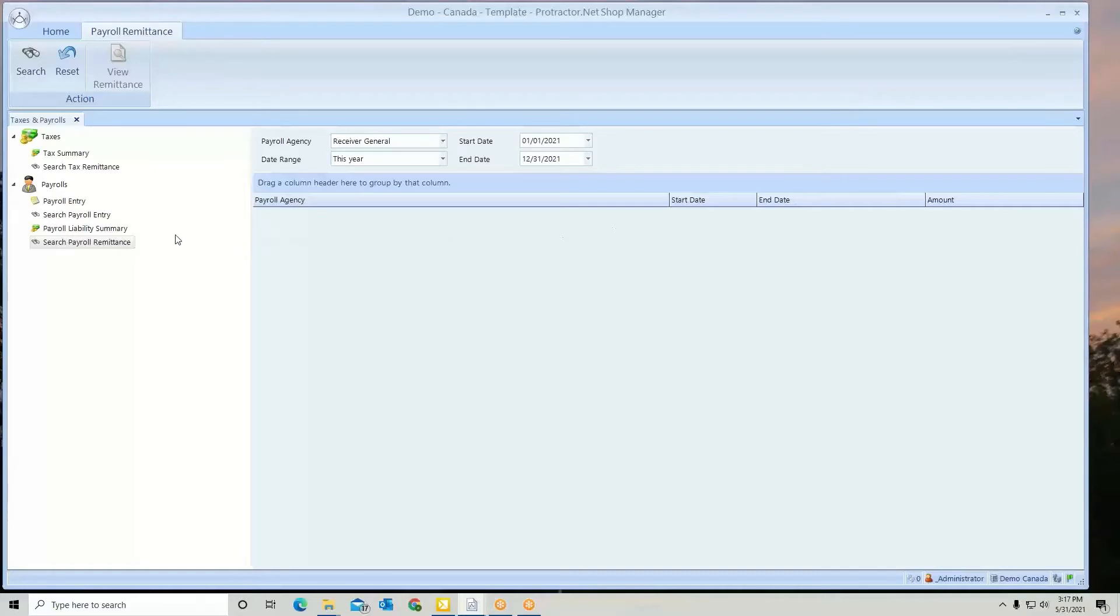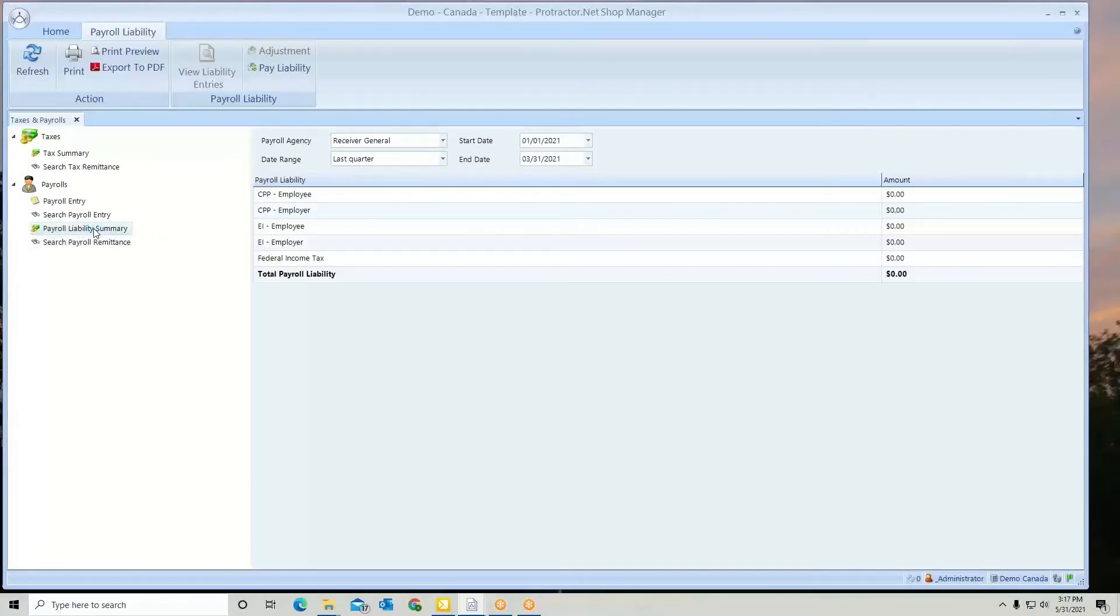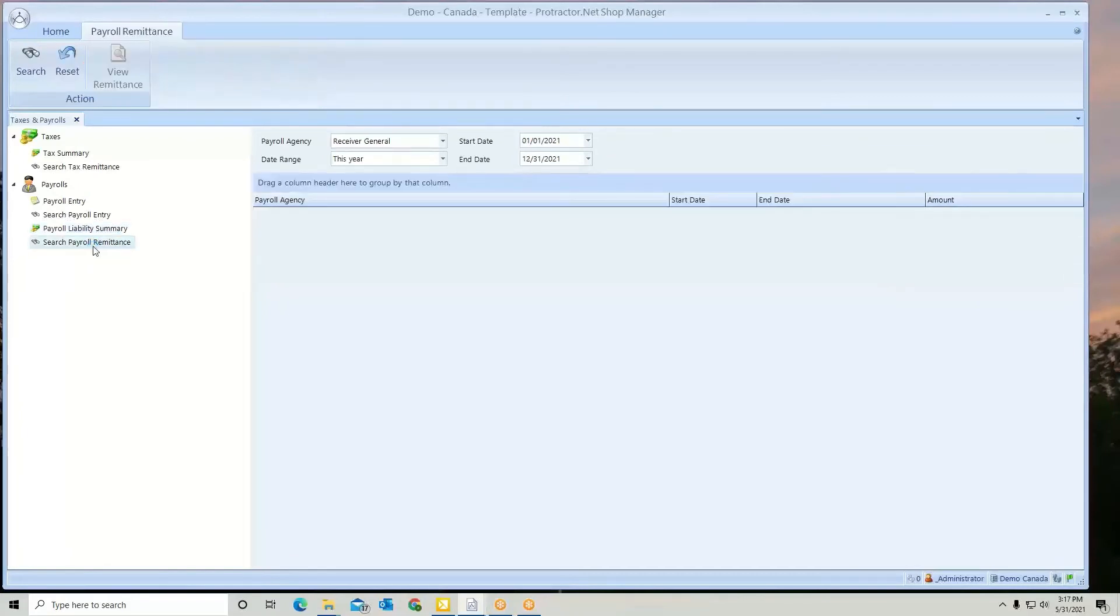And that is Payroll Liability Summary and Remittances.